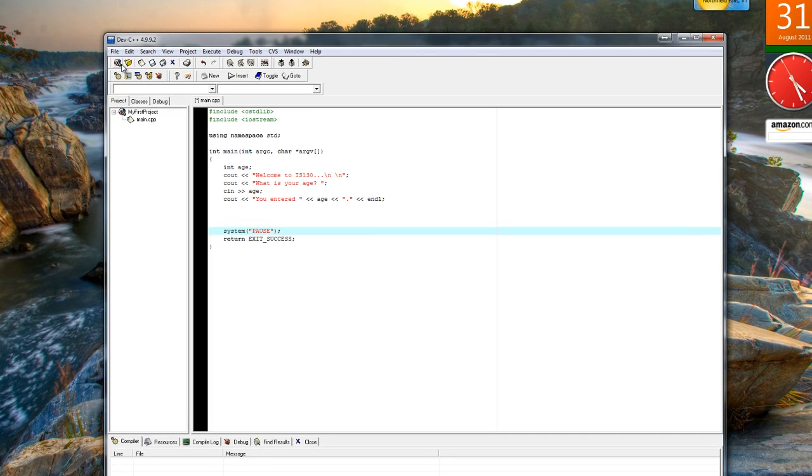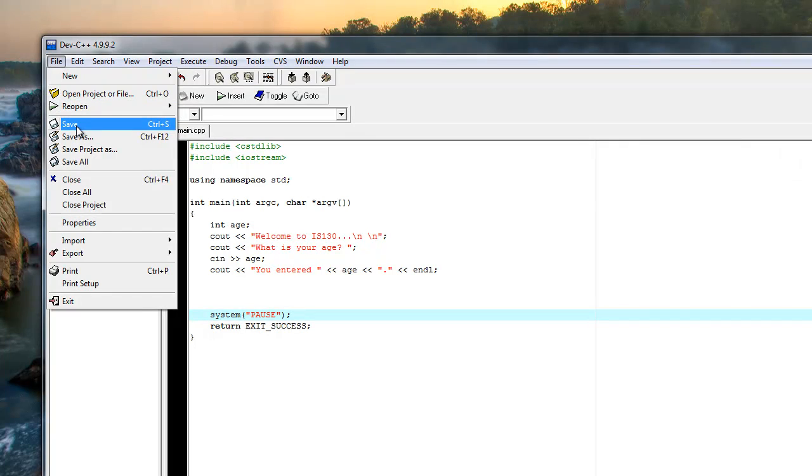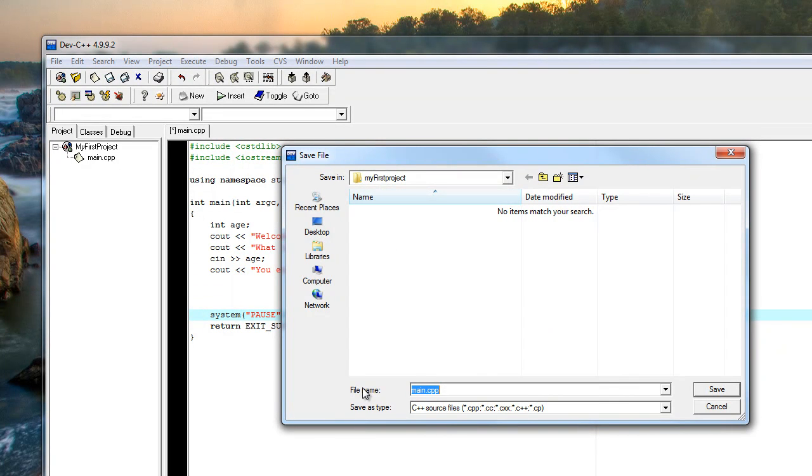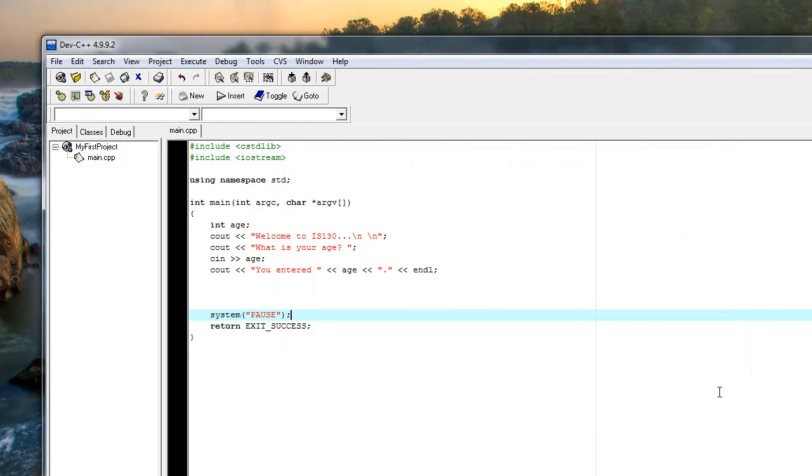Main.cpp is fine. We want to definitely save this file. File save. Notice I'm in this folder here that we just created. File name main dot cpp. Remember that all of your files have to be named dot cpp, the dot cpp extension for C plus plus. Save.